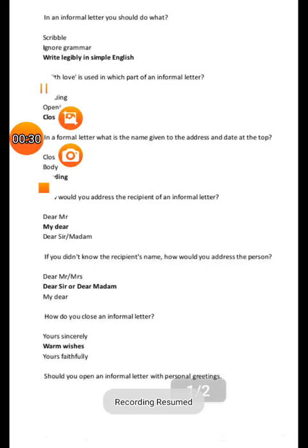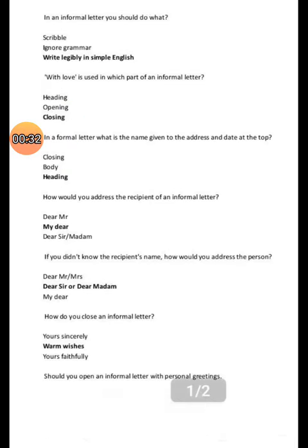In a formal letter, you should do what? Write legibly in simple English. 'With love' is used in which part of an informal letter closing? In a formal letter, what is the name given to the address and date at the top? Heading. How would you address the recipient of an informal letter? My dear.